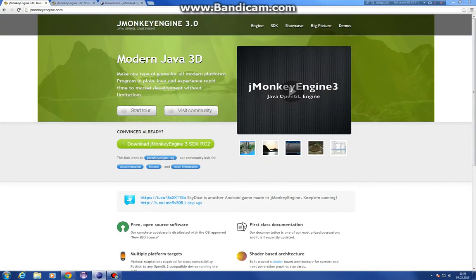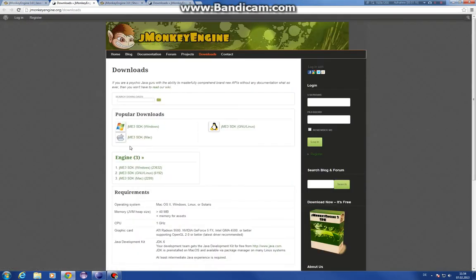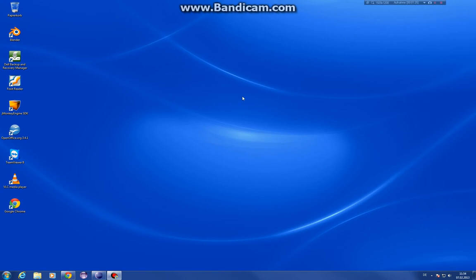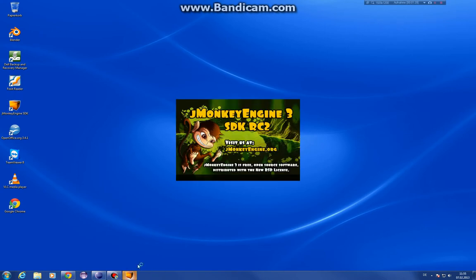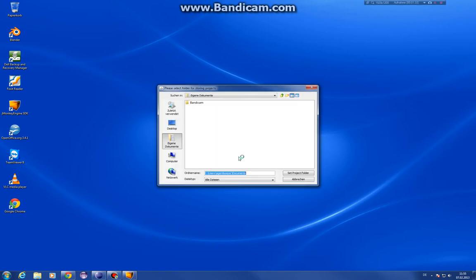We want to download the jMonkey. So you just click on download and download it and install it. It's pretty easy. I already skipped that part for you. I think everyone knows how to install the software. So we started. I'll make a shortcut here.